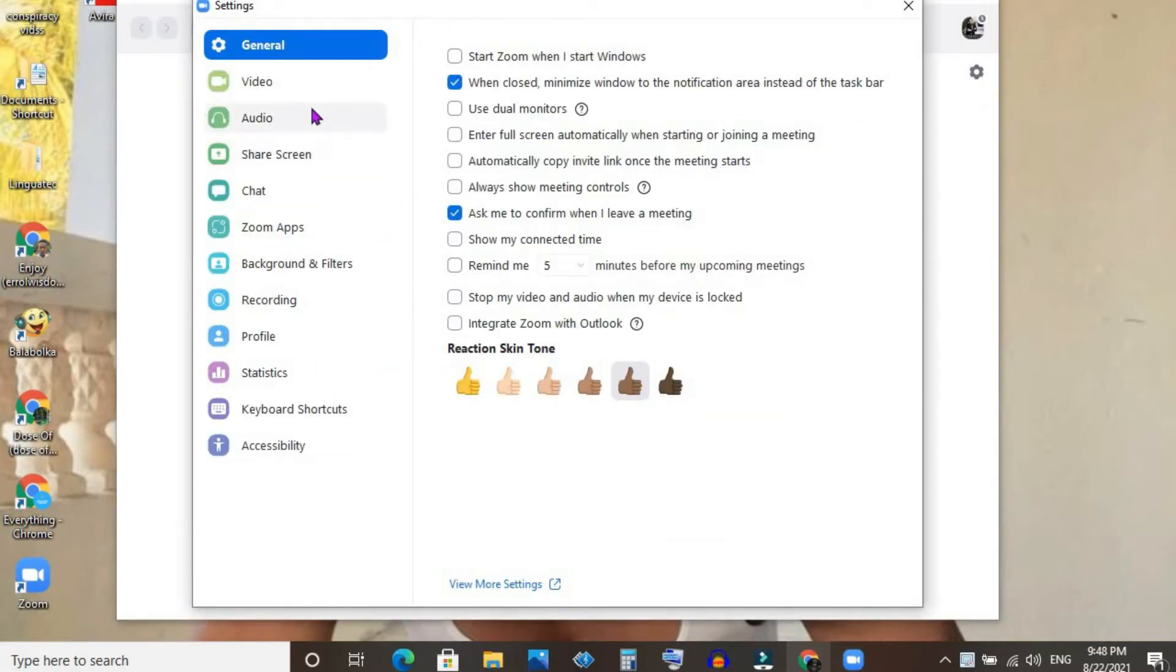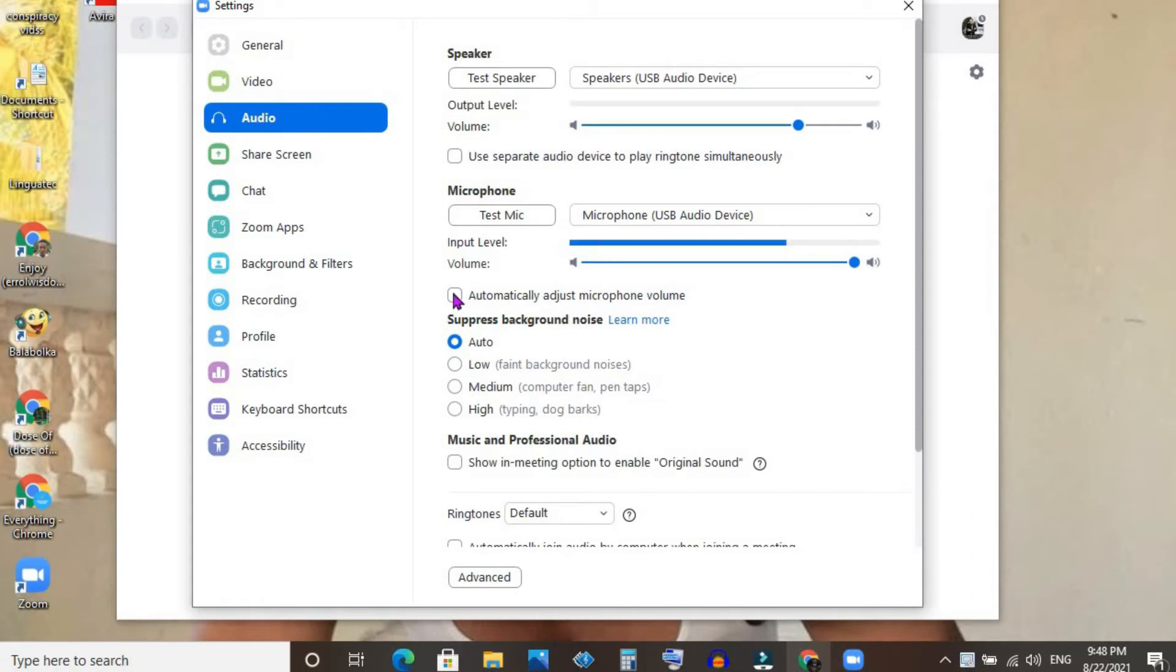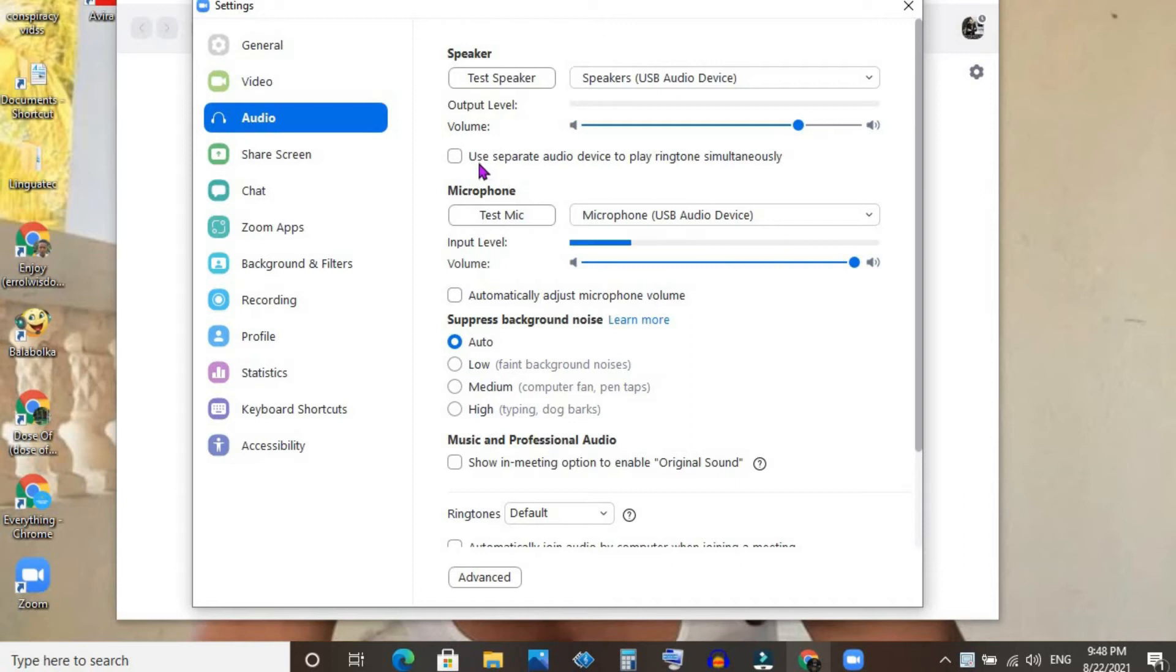Once you have selected Audio, you would unclick 'Automatically adjust microphone volume' and also unclick 'Use separate audio device to play ringtone' if that was selected.